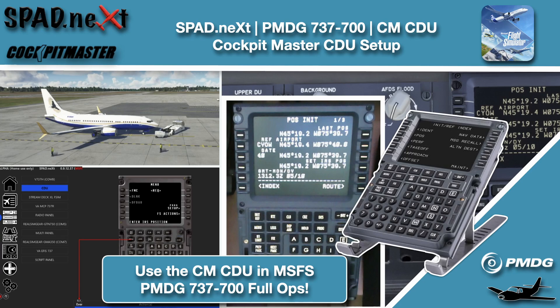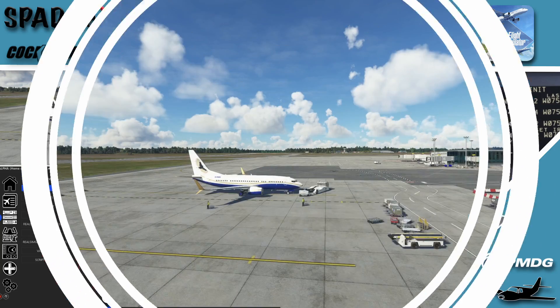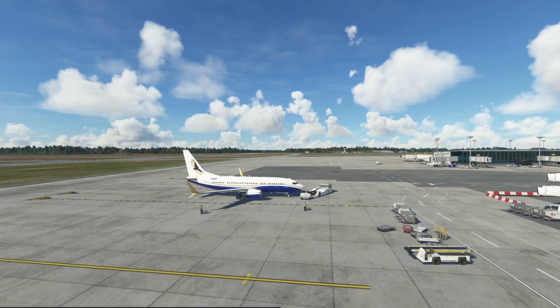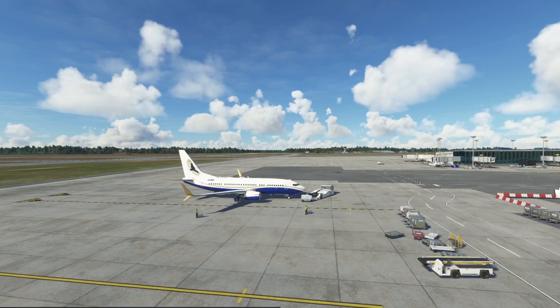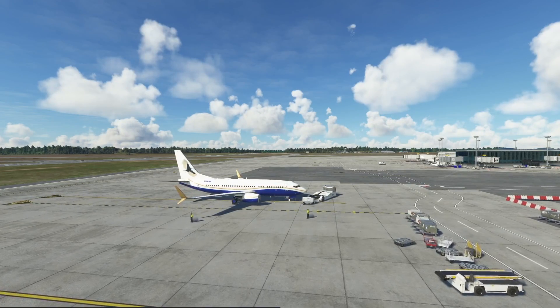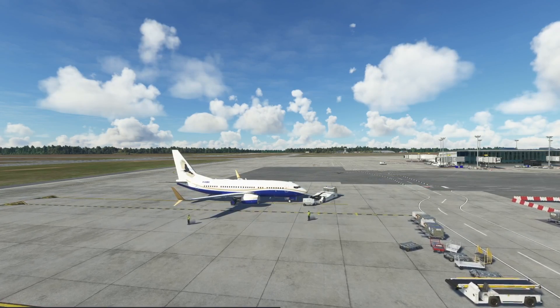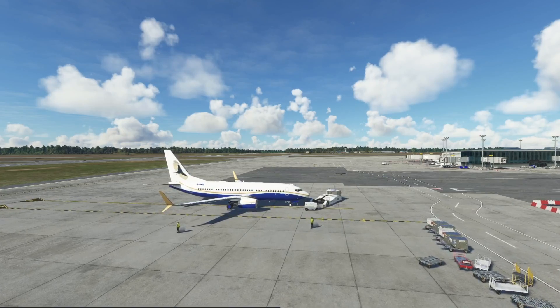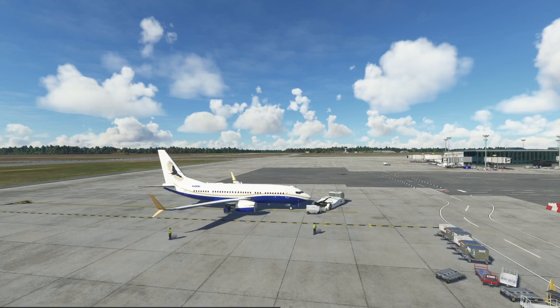Hello and welcome back to The Sim. In this one we're jumping back in with the PMDG 737. Here we are on another beautiful day in Ottawa and we're excited about getting our Cockpit Master CDU all set up using Spad.next. So let's jump into the cockpit and have a look since we're already powered up on the GPU.